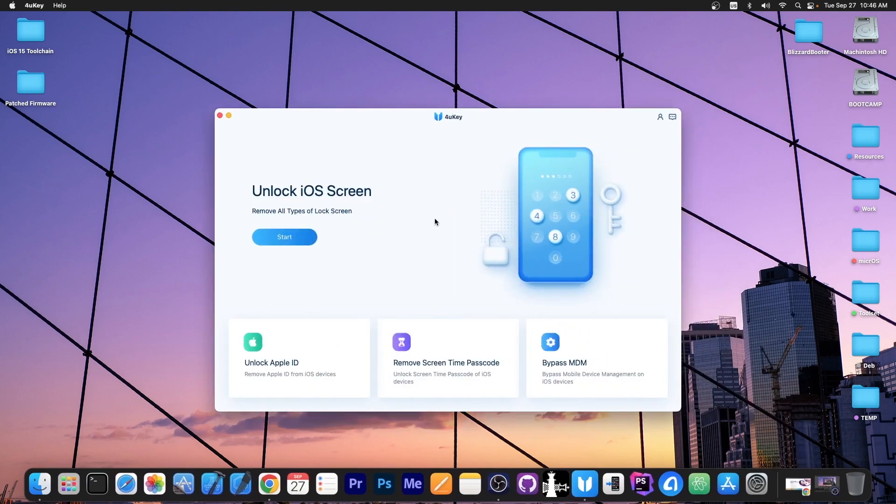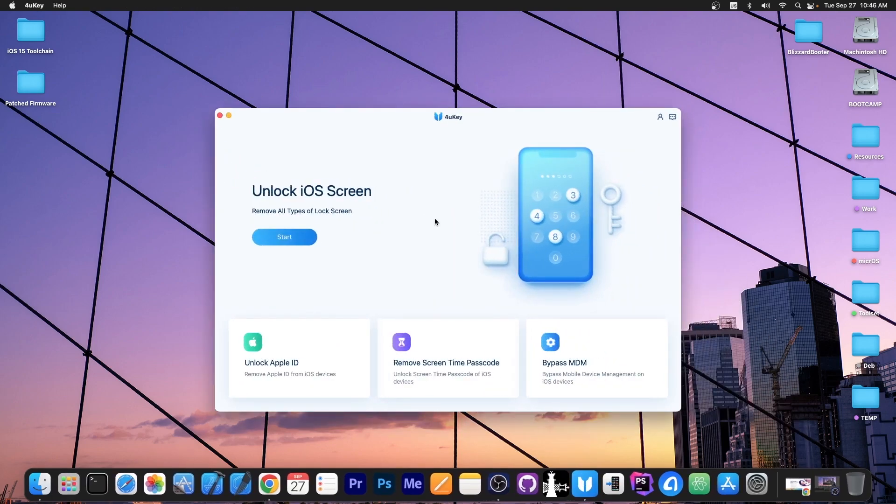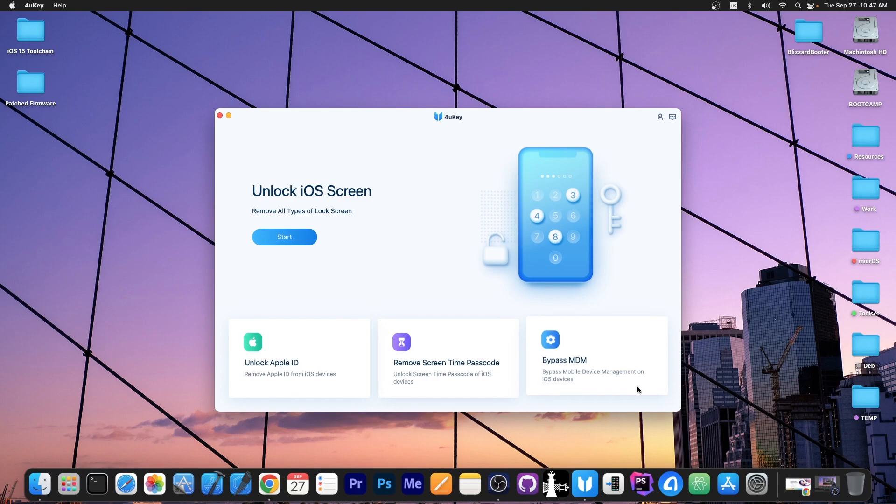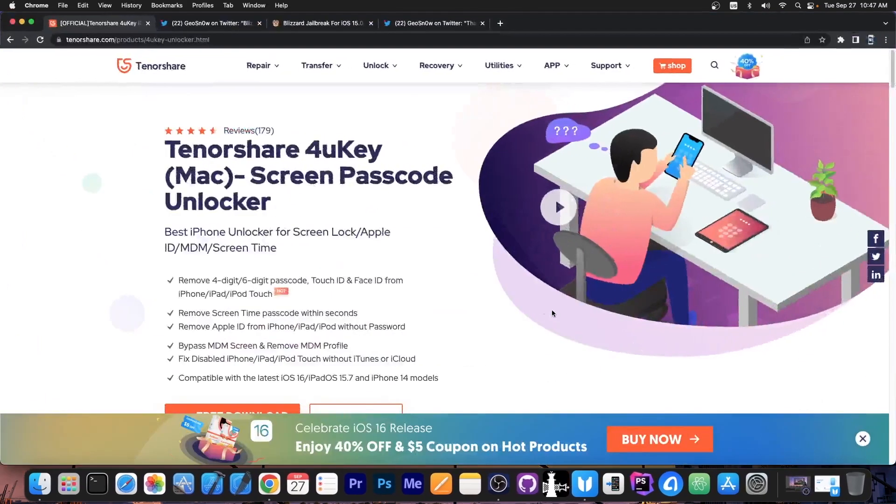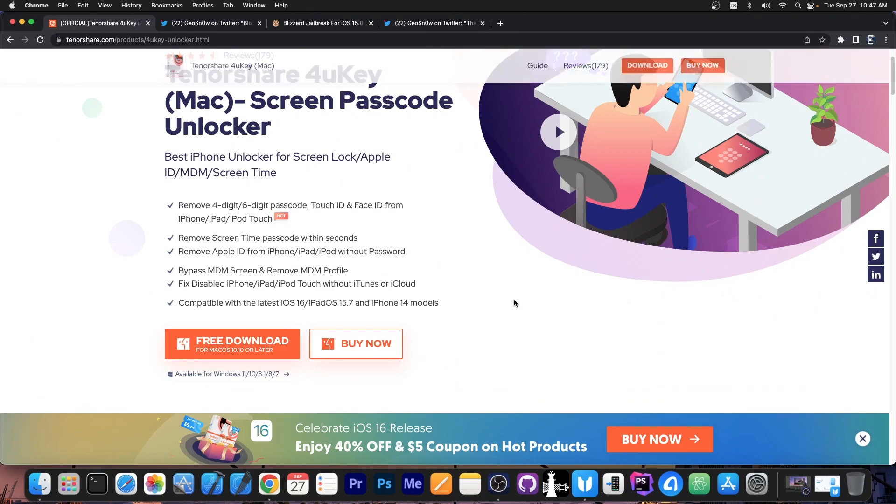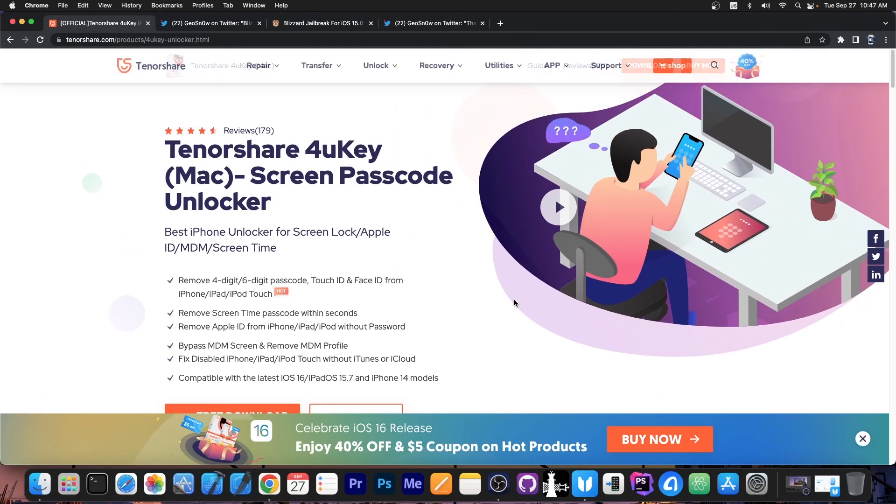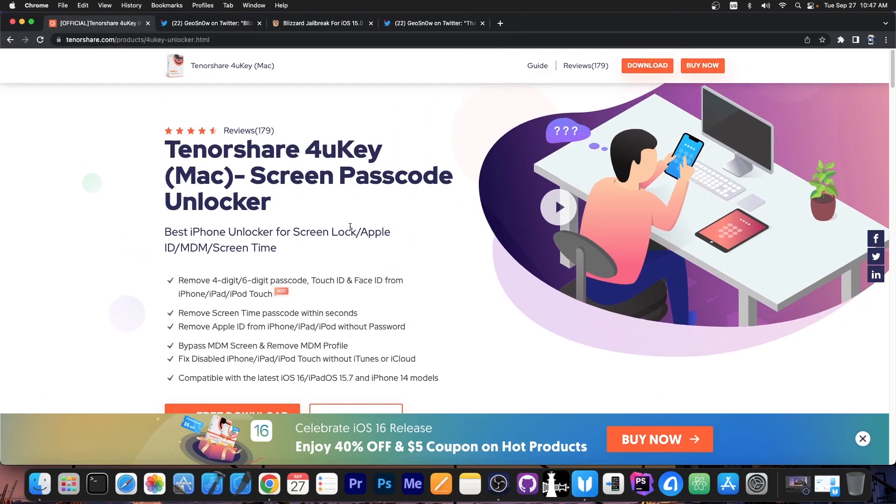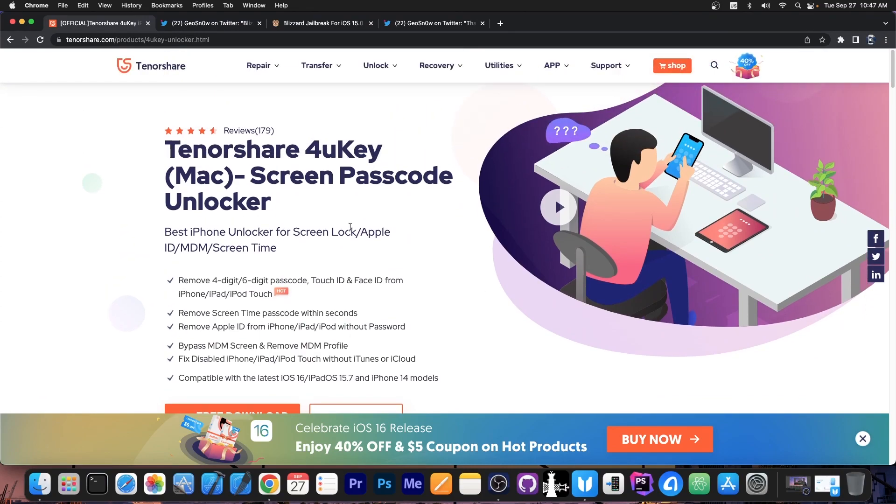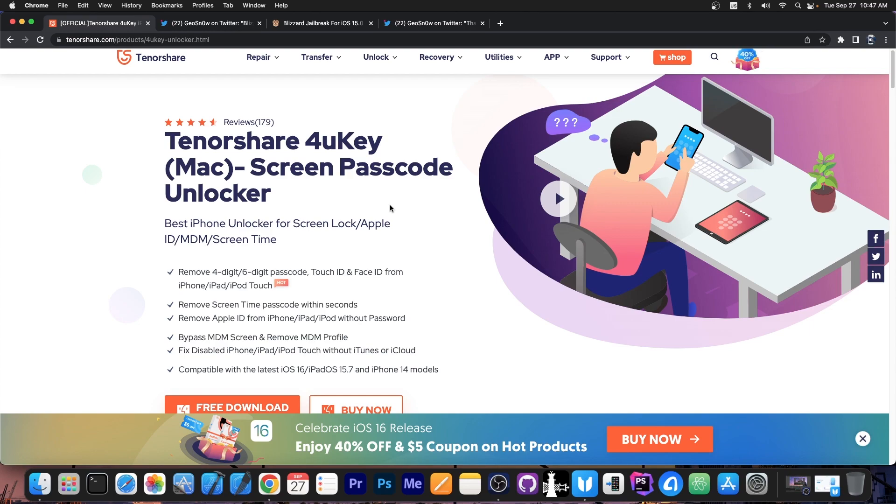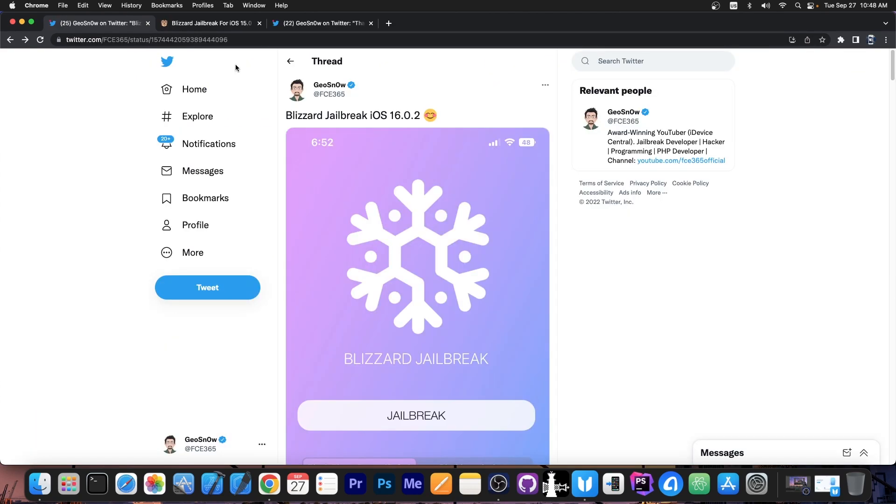This video is brought to you by 4UKey, a software that allows you to unlock the iOS screen if you forgot your passcode, remove the screen time passcode if you forgot it, and bypass MDM and stuff like that. The program is available for both Windows and macOS, a free trial is available on the Tenorshare website, so definitely check the program out in the links below. The program is compatible with iOS 16 and the iPhone 14 models as well. Stick around for the end of the video where I will also demonstrate how to use it.